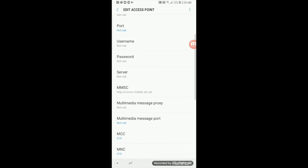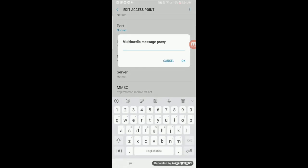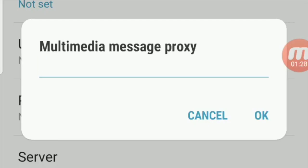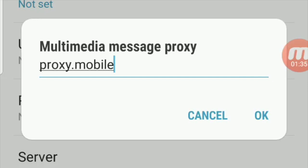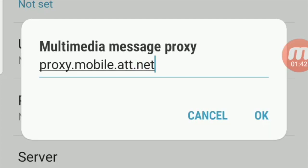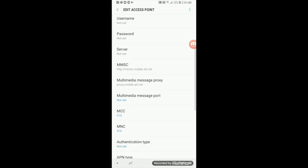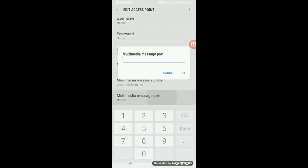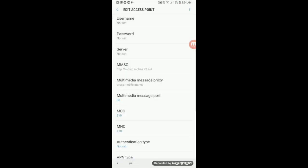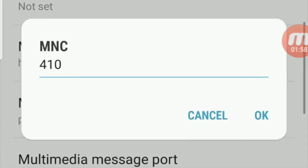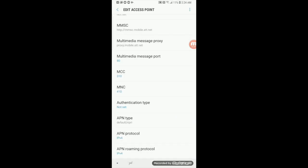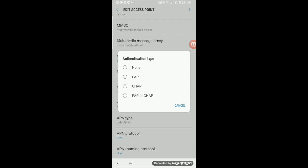Your MMS proxy, or multimedia message proxy, will be set as proxy.mobile.att.net. Now your multimedia message port should be set at 80. Your MCC — make sure that's set at 310 — and the MNC set it at 410. Click on Authentication Type and select None, so make sure None is selected.